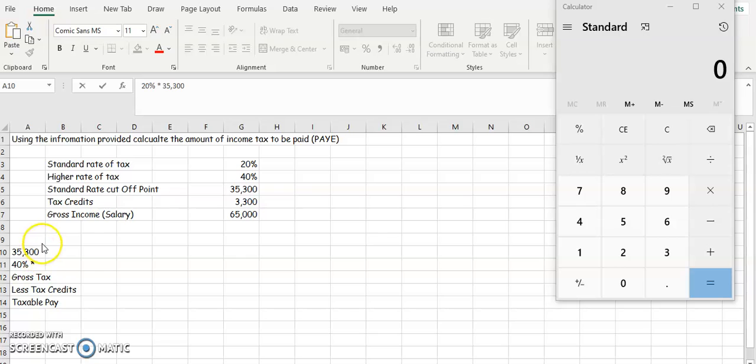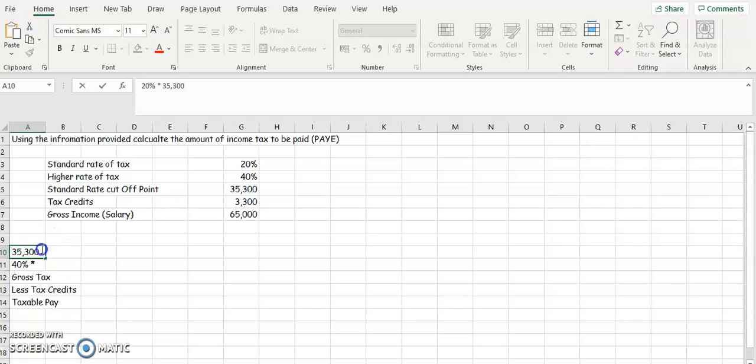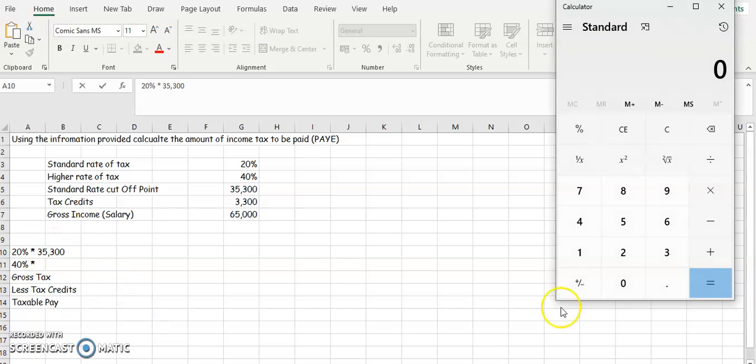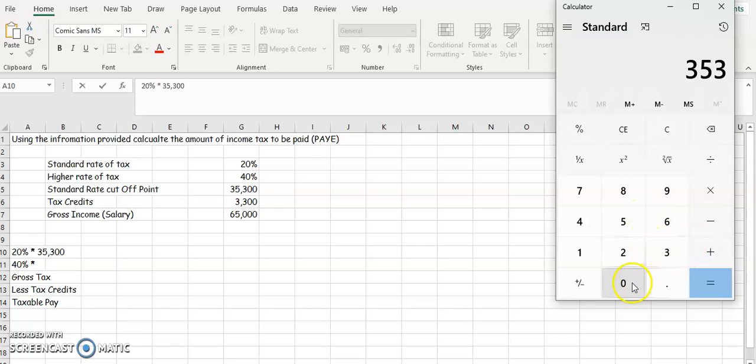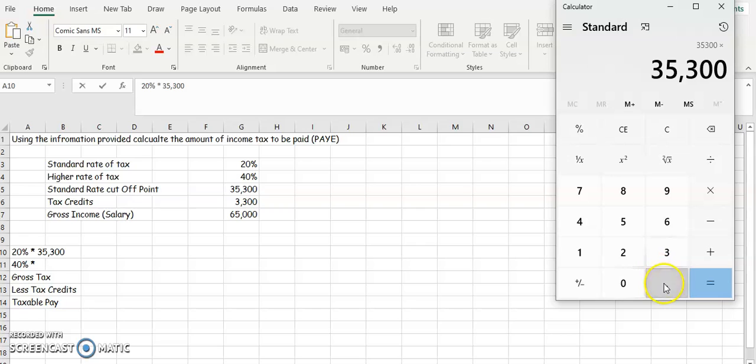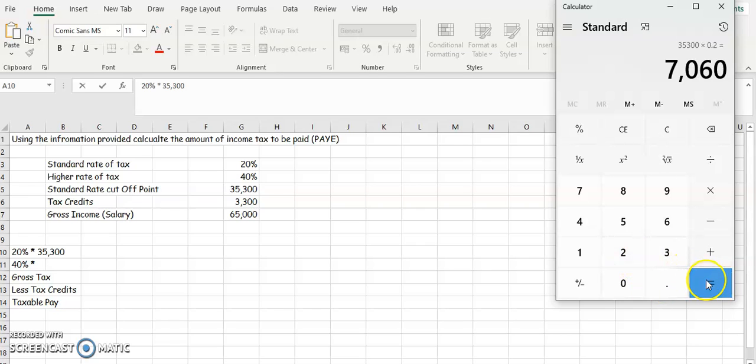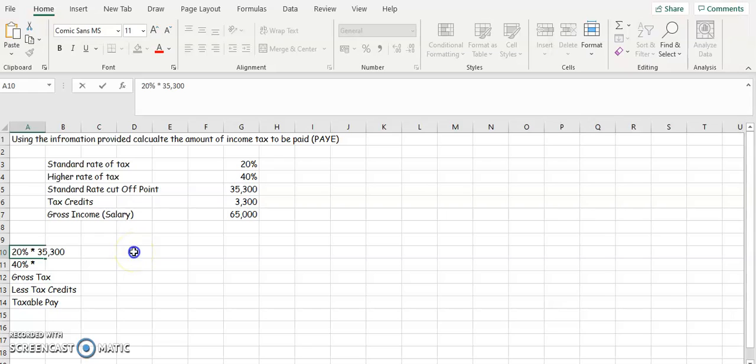So in your calculator then, you're going to put $35,300 and you're going to multiply it by 20%, which is 0.2. And that's going to give you $7,060.